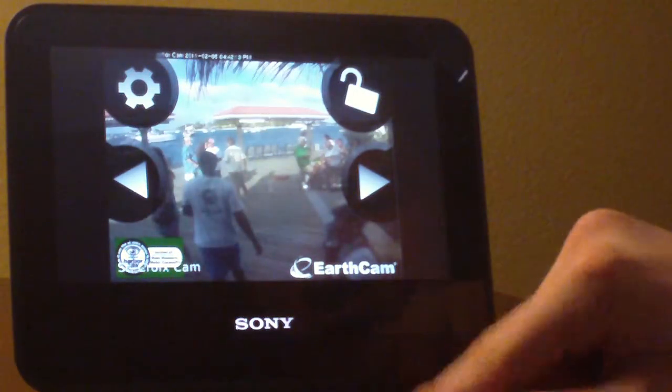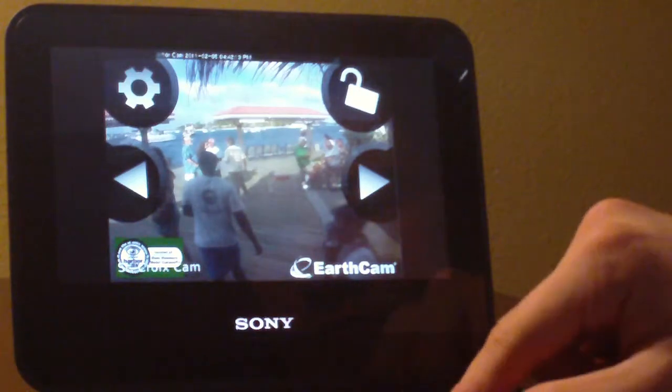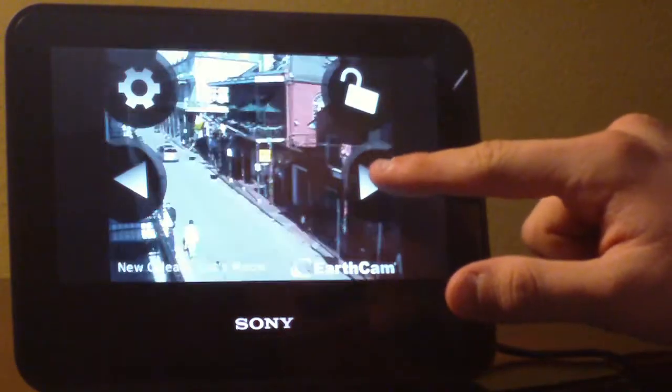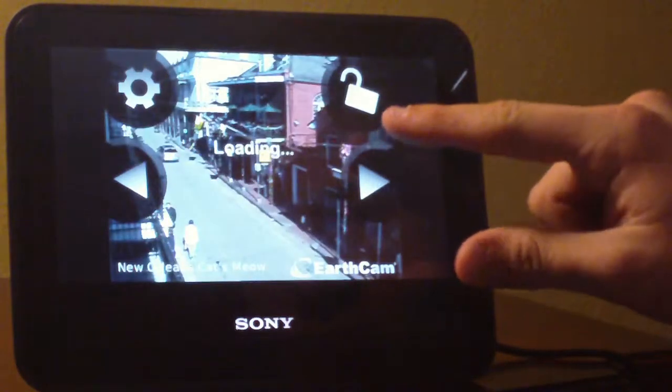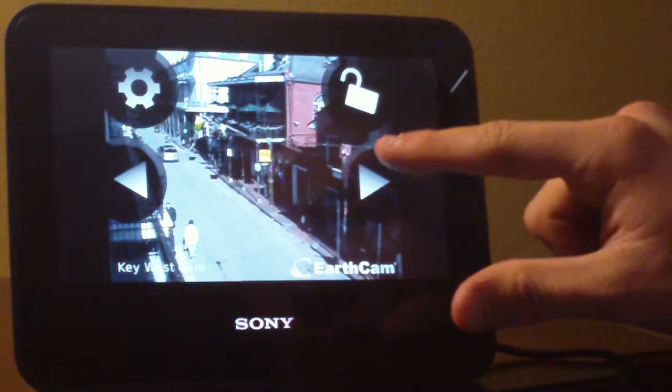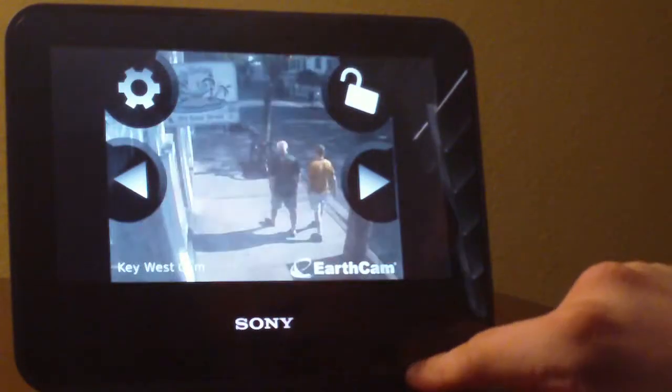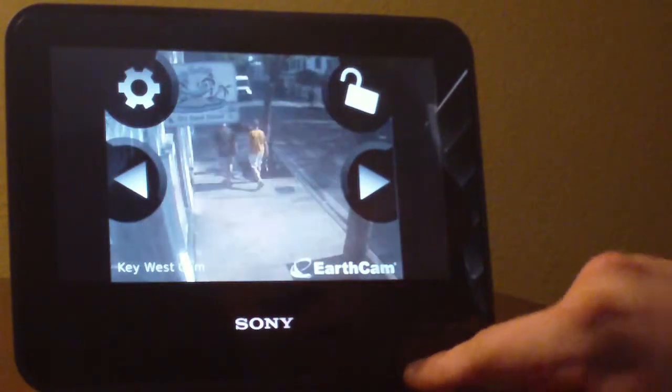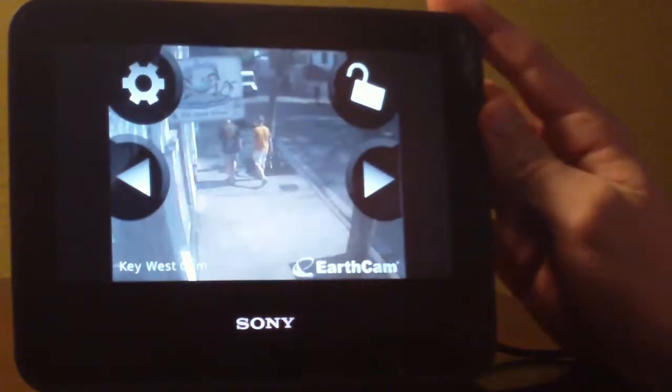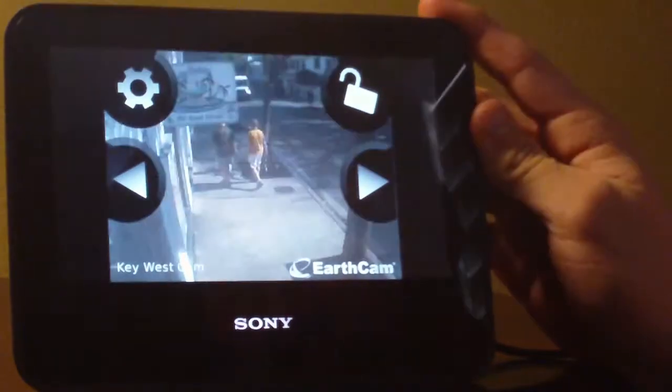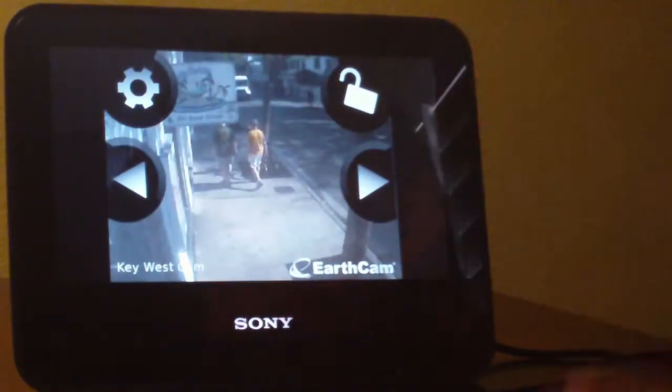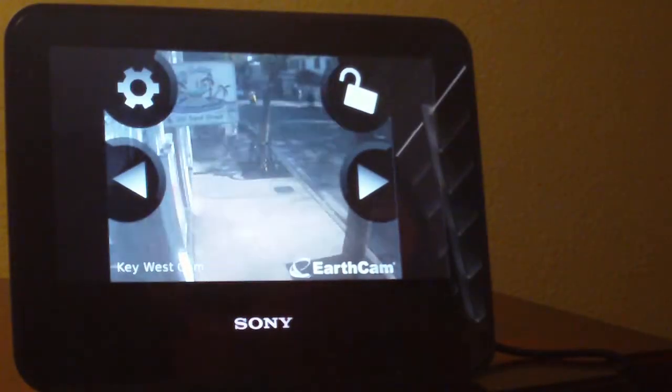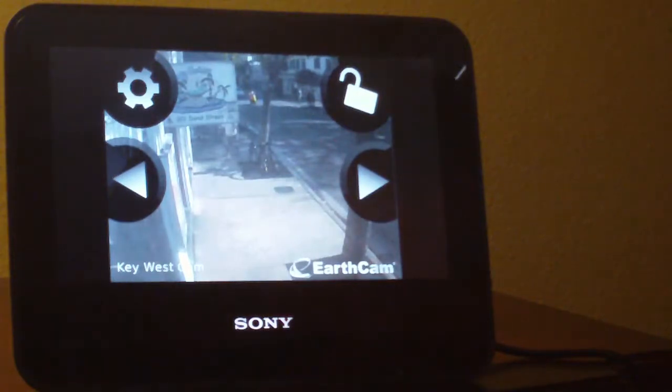And looks like K. West Cam. I almost said Kanye West Cam. No, K. West Cam. Alright, so that's nice. I wanna know where my game is that I downloaded.